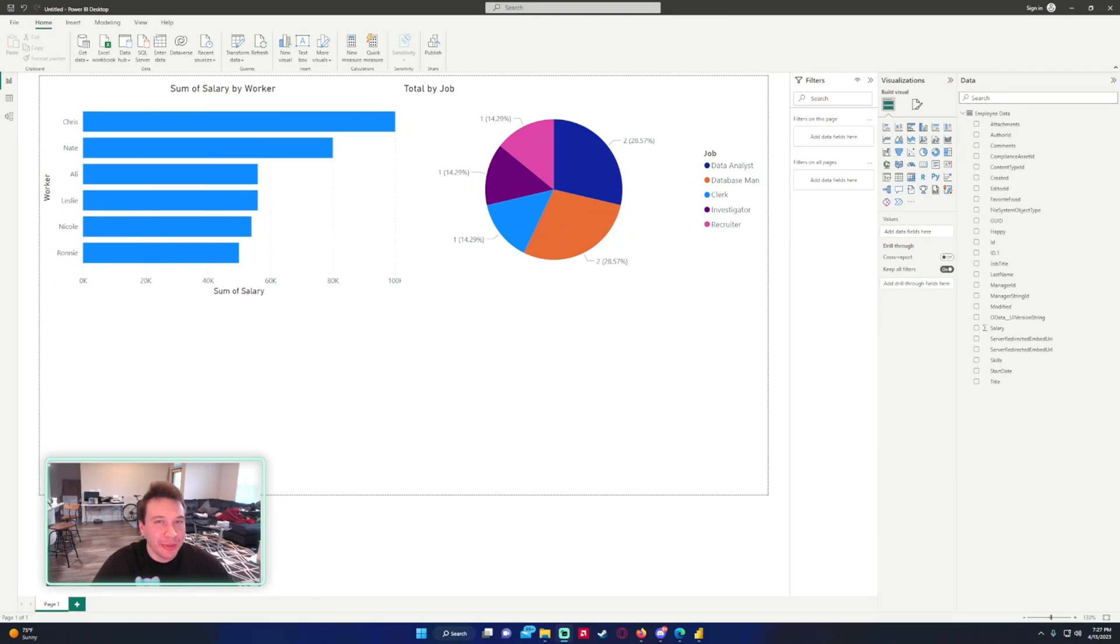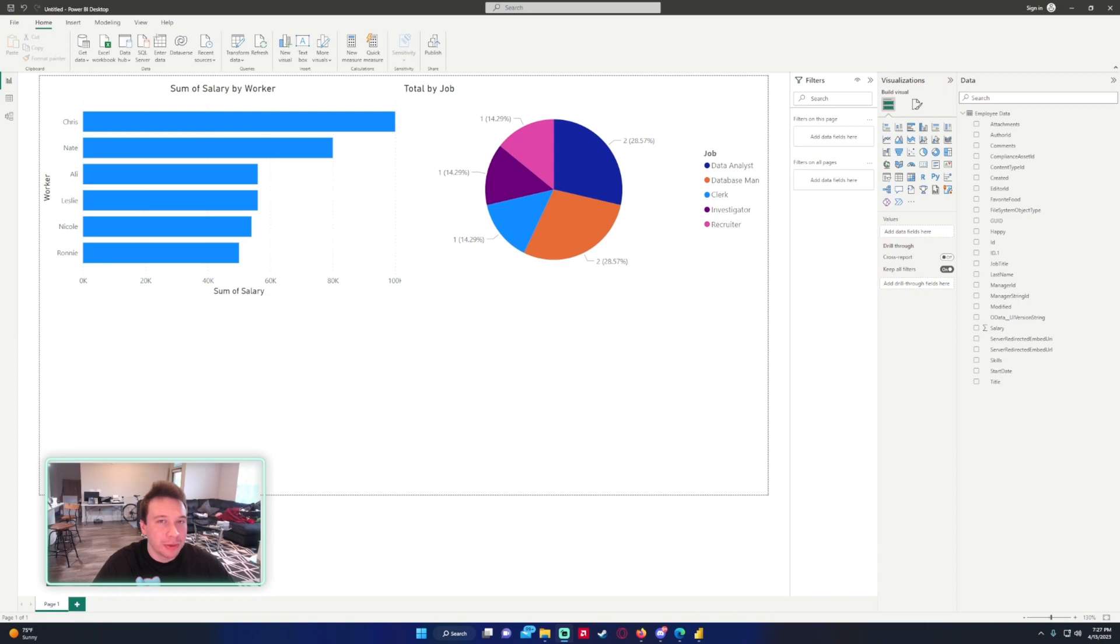Hey what's going on everyone, Michael back with another video. In this video I'm going to show you how to import a Power BI tile to Power Apps. If you enjoy Power Apps, Power Automate, Power BI videos, feel free to subscribe because I put up more videos in those areas.